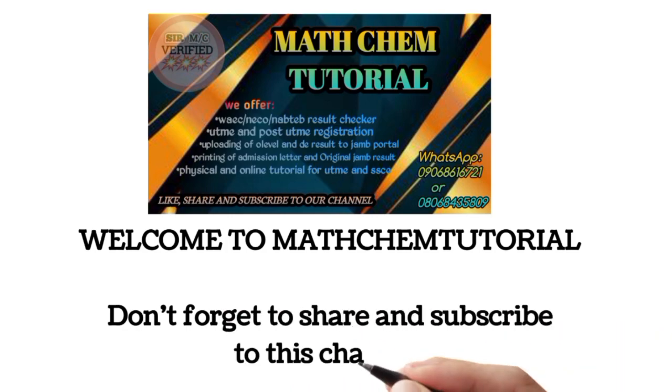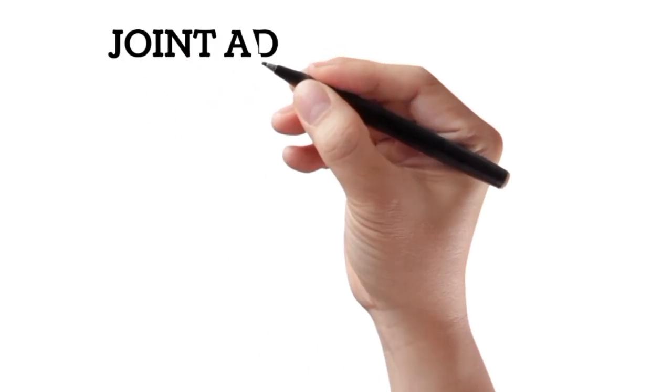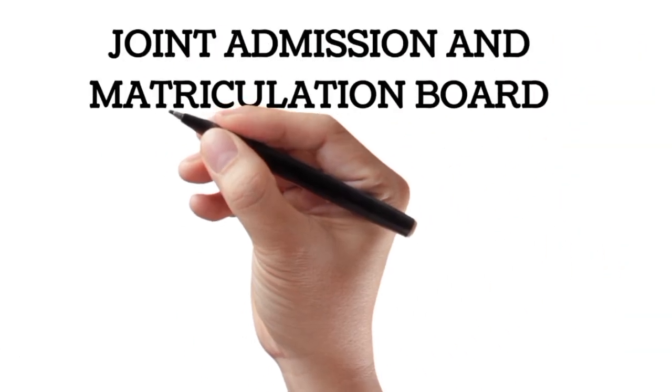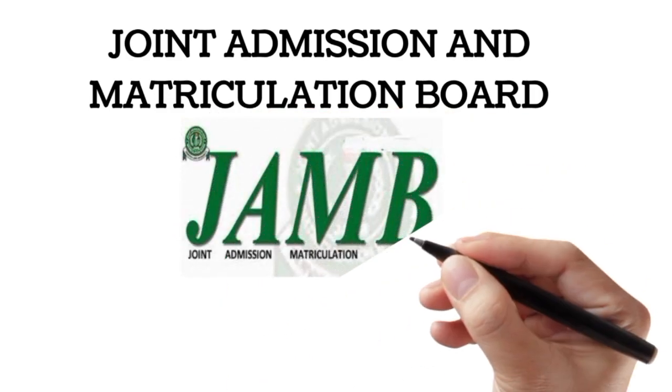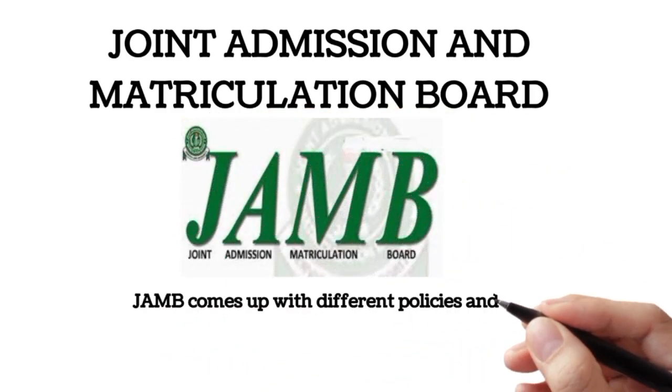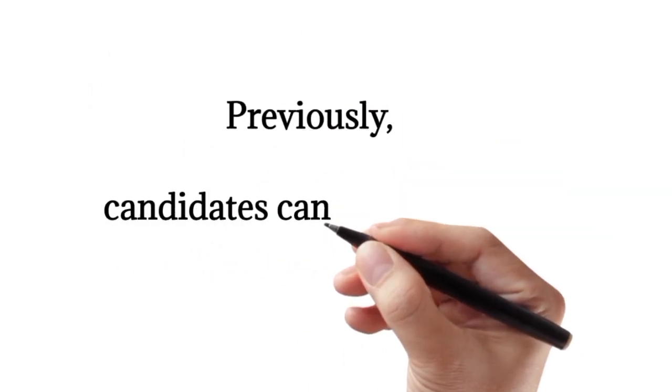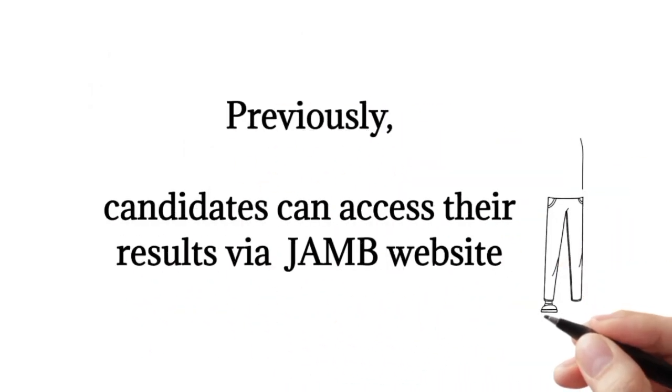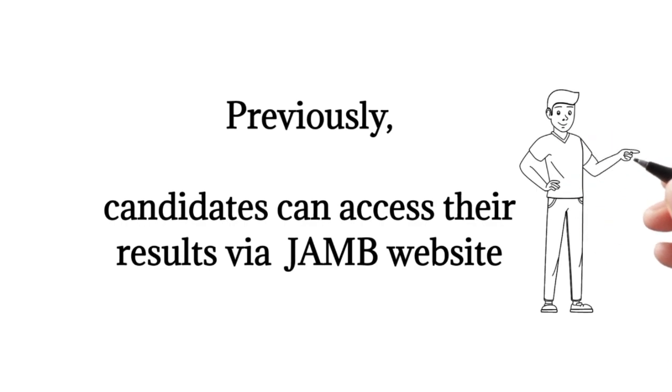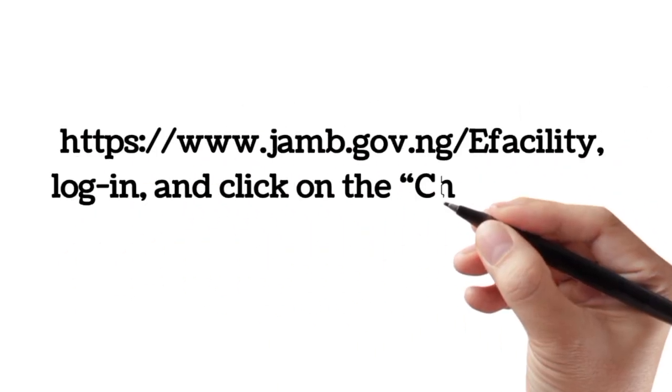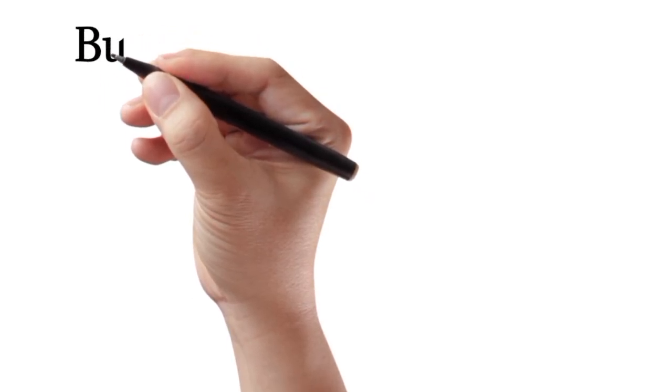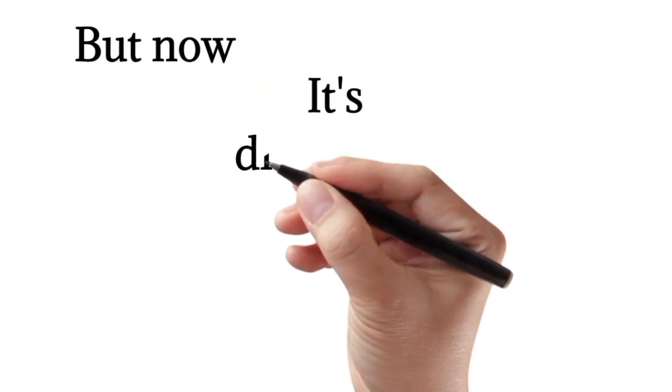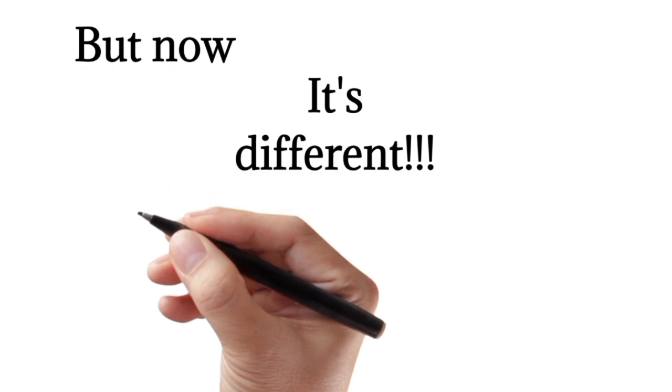Don't forget to share and subscribe to this channel. The Joint Admission and Matriculation Board (JAMB) comes up with different policies and procedures. Previously, candidates could access their results via the JAMB website at www.jamb.gov.ng, but now it's totally different.